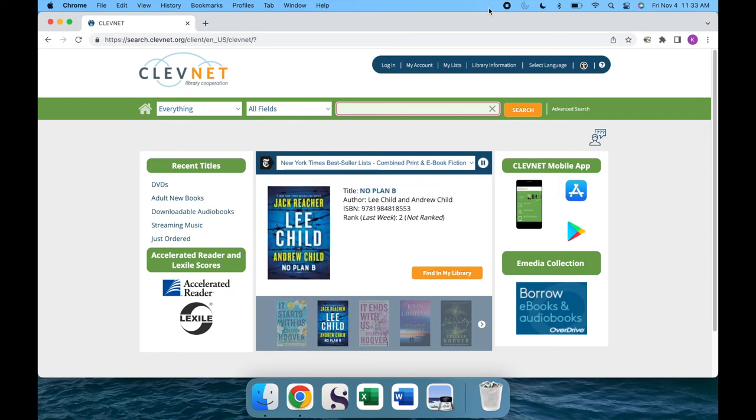Hello, and welcome to the Lorraine Public Library System's YouTube page. Today, we'll be talking about how to create a username through the Clevenet catalog.